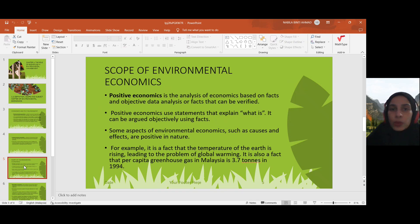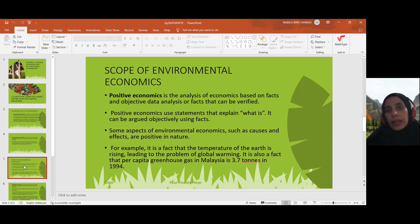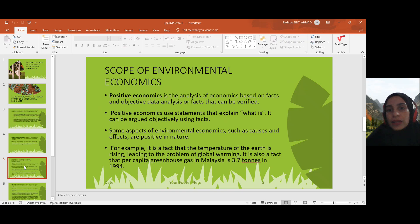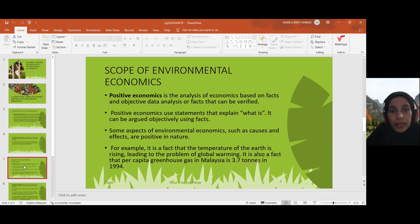The scope of environmental economics is just the same as economics. We have two types of scope: positive economics and normative economics. For positive economics, it's the analysis of economics based on facts and objective data, or facts that can be verified. The statement involved is 'what is' — it can be argued objectively using facts.